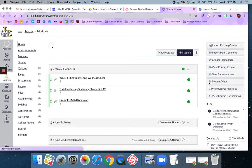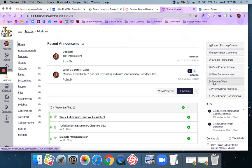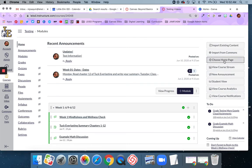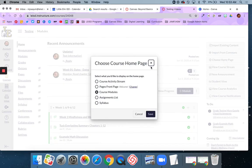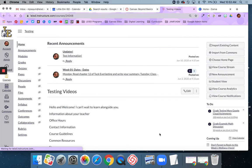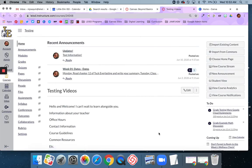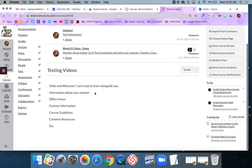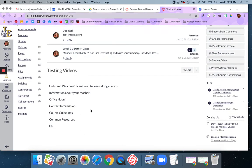Then I'll return to the home button and select 'choose homepage' on the right side of my screen. I'm going to select 'pages front page' - right now it's set to course modules. I'll click save. Now my home page is the text I just created.